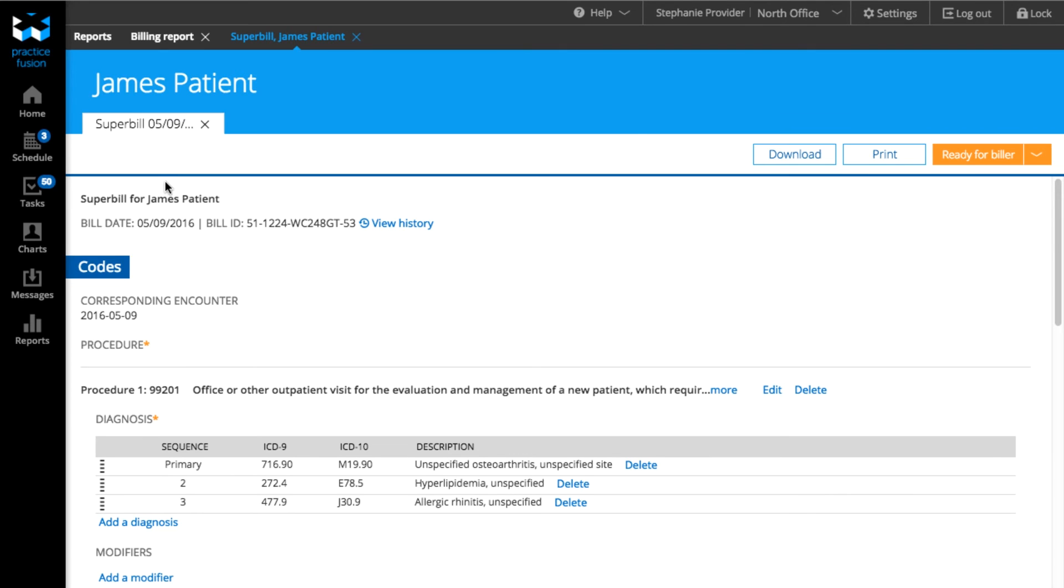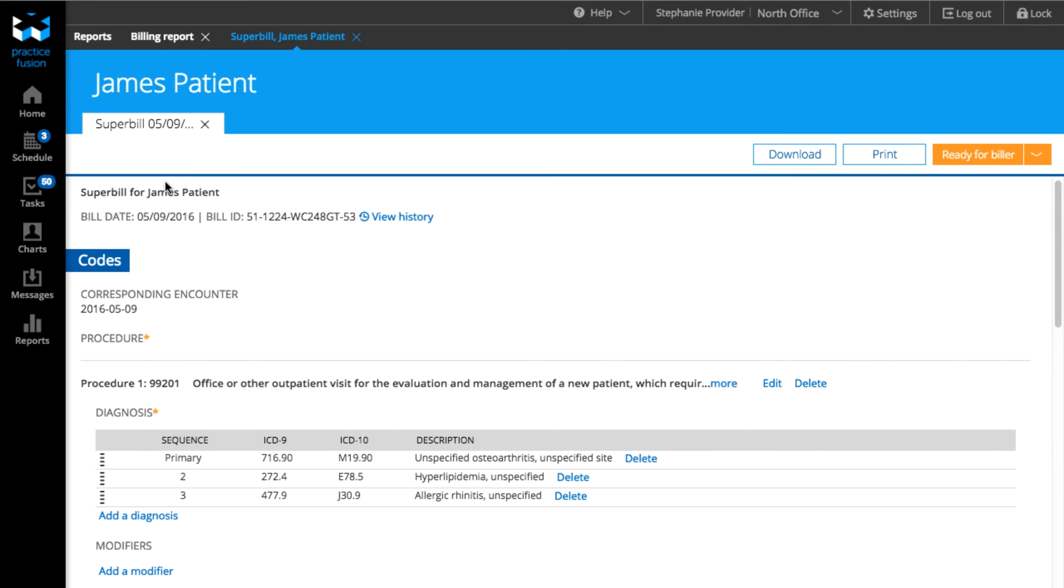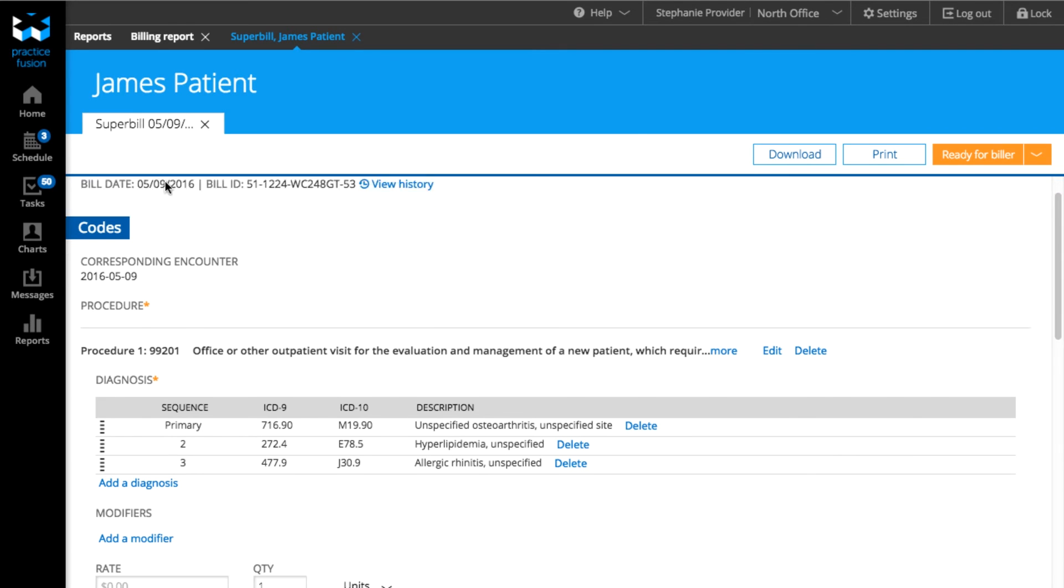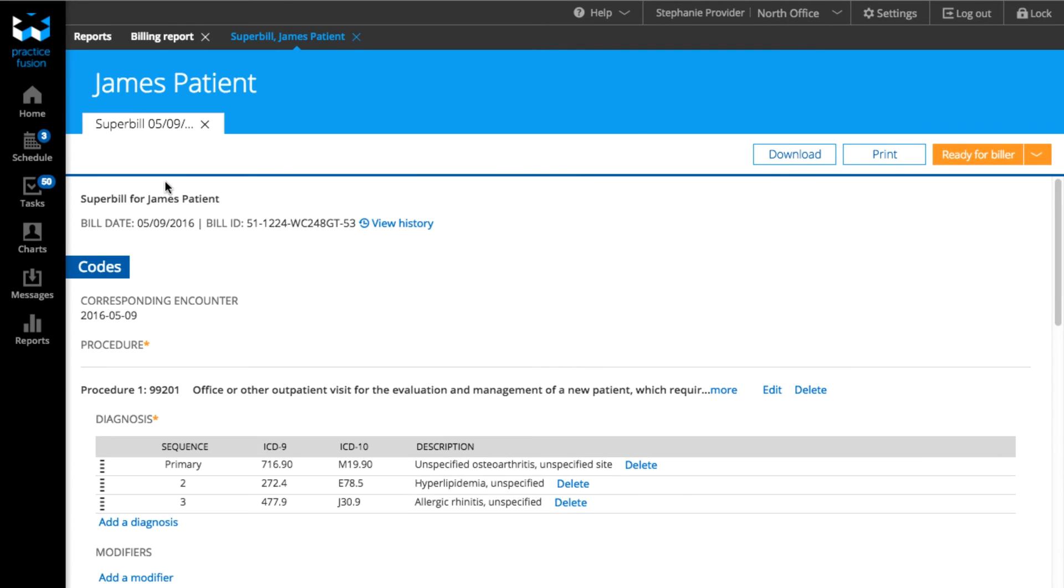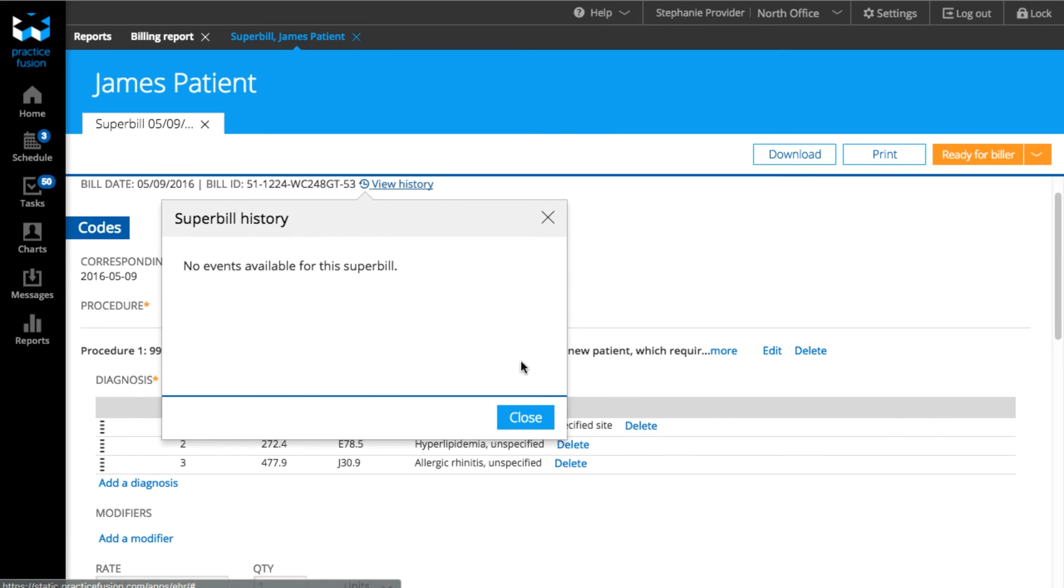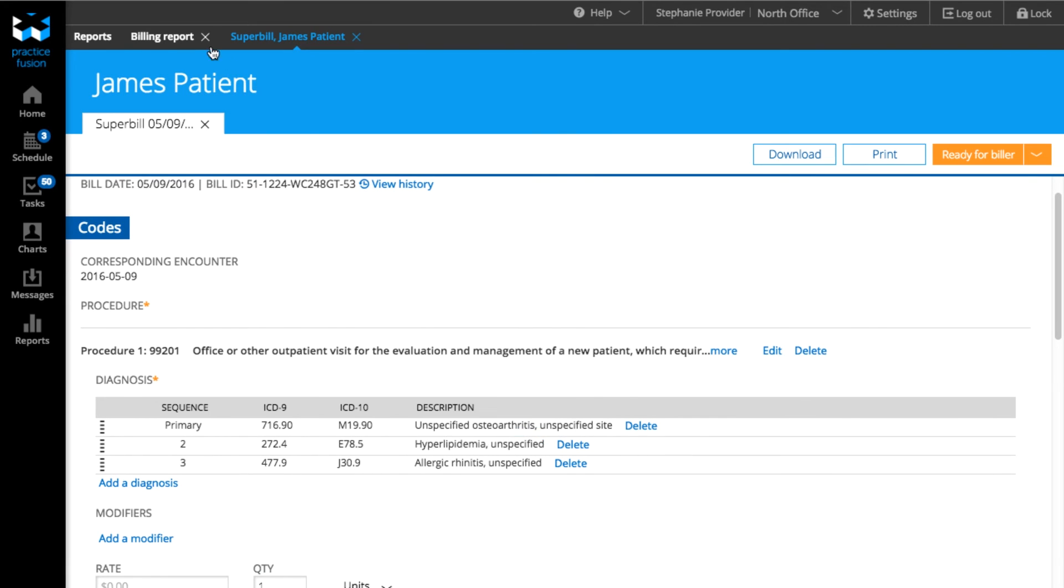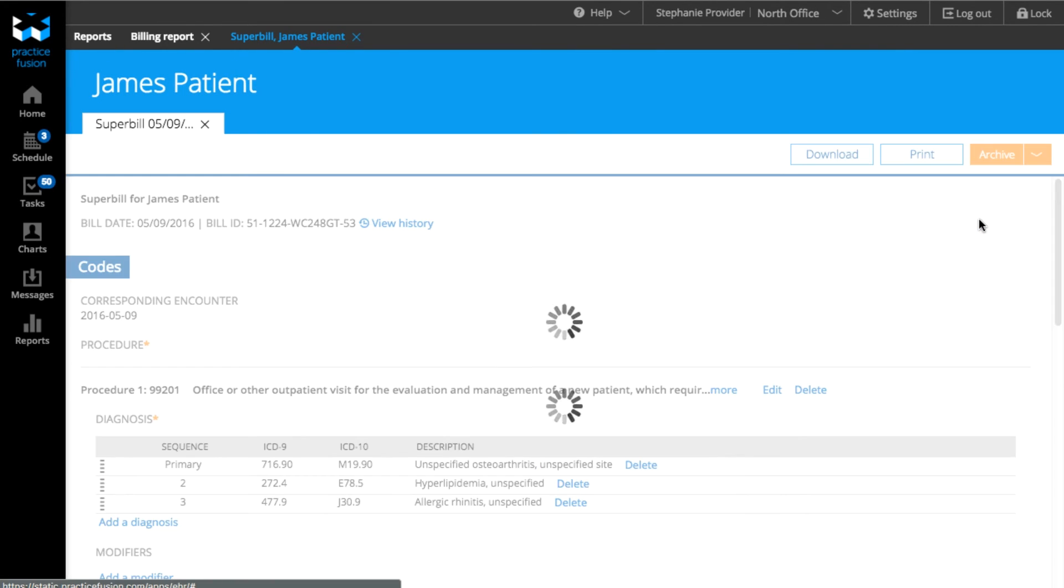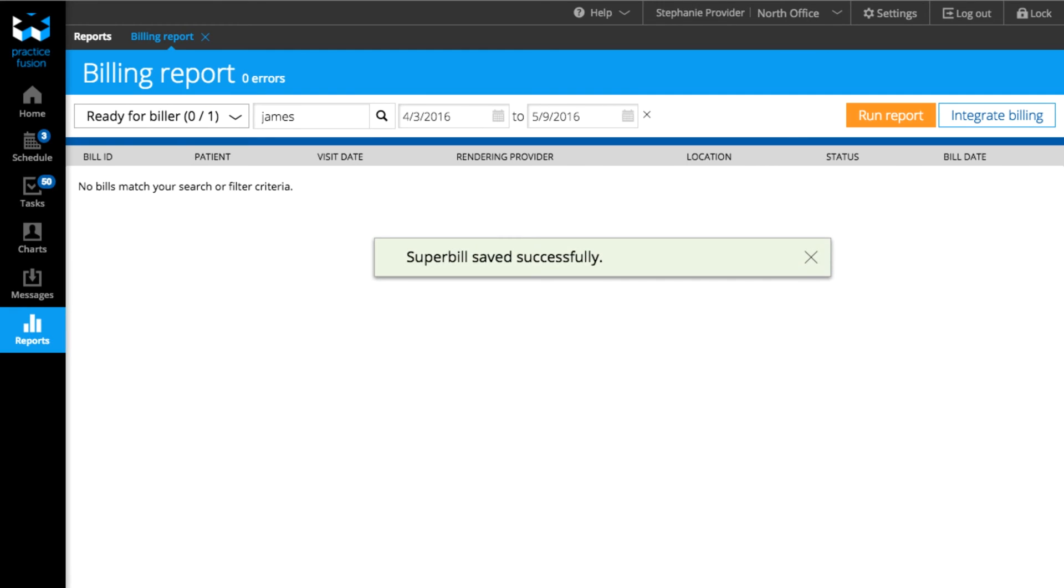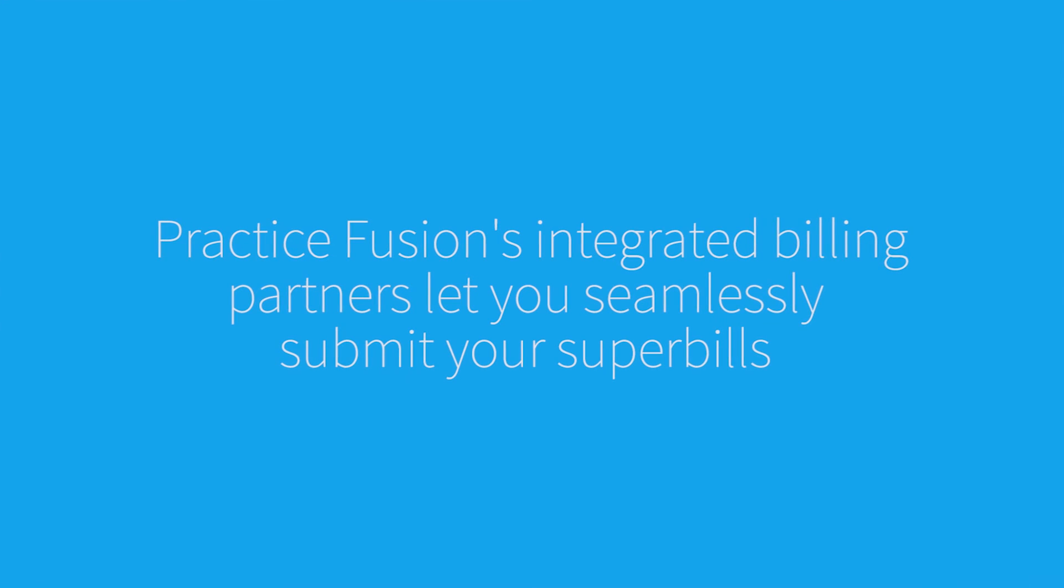Click on the Bill ID to open up the bill for a particular patient. The Superbill will open in a new tab on top. You can open multiple bills for the same patient and easily be able to view them all. Once you or your biller has processed the bill, change the status to Archived.